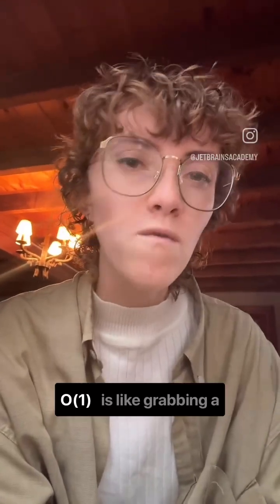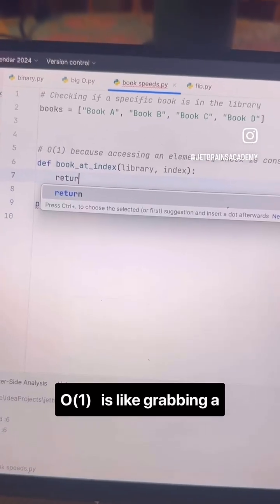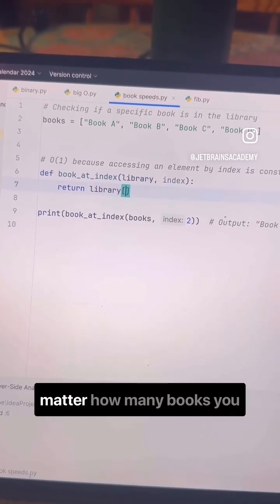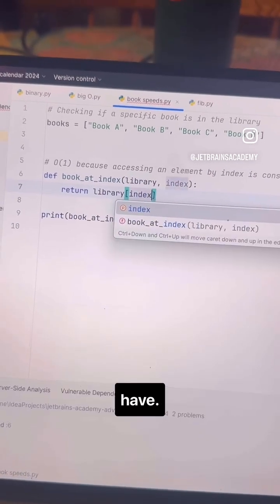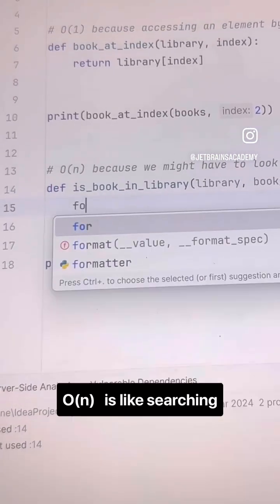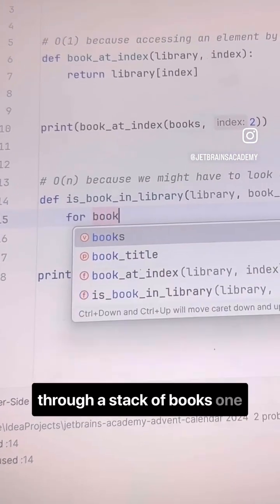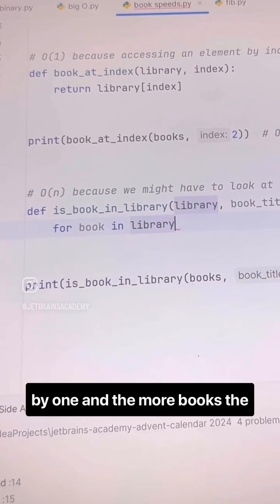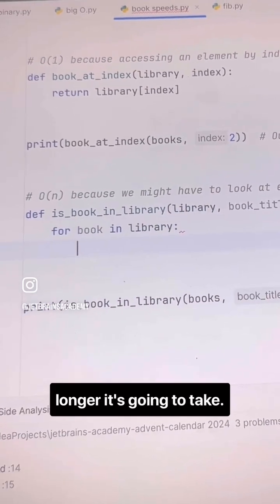You can think of it like this. O of 1 is like grabbing a book from the shelf — quick and predictable no matter how many books you have. O of n is like searching through a stack of books one by one, and the more books, the longer it's going to take.